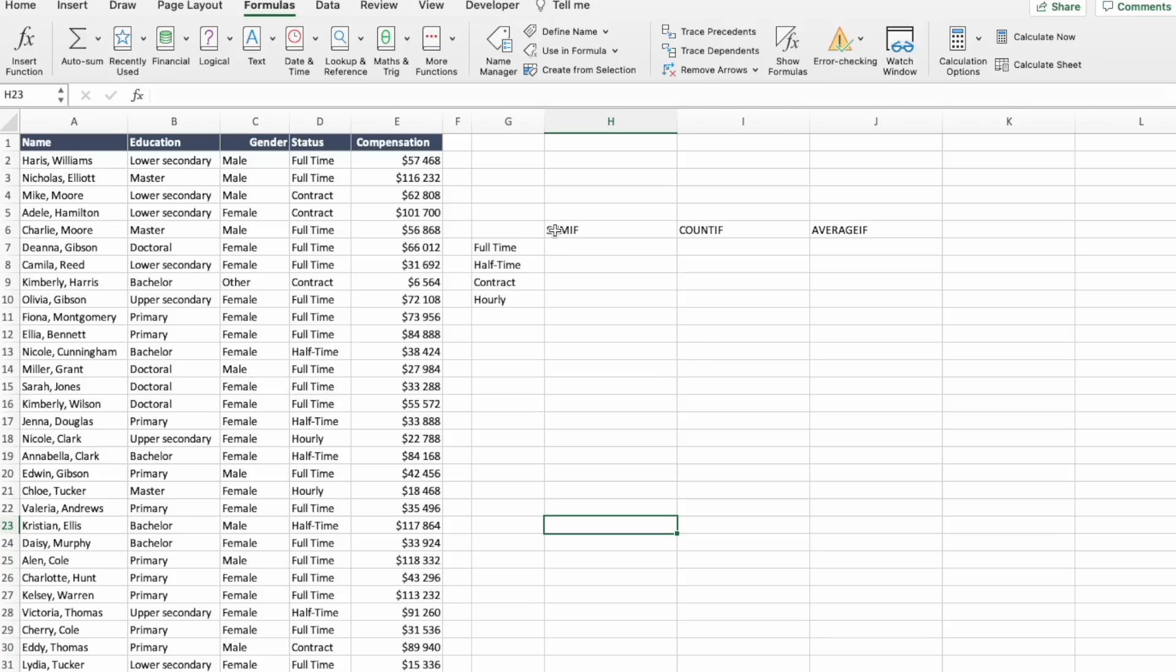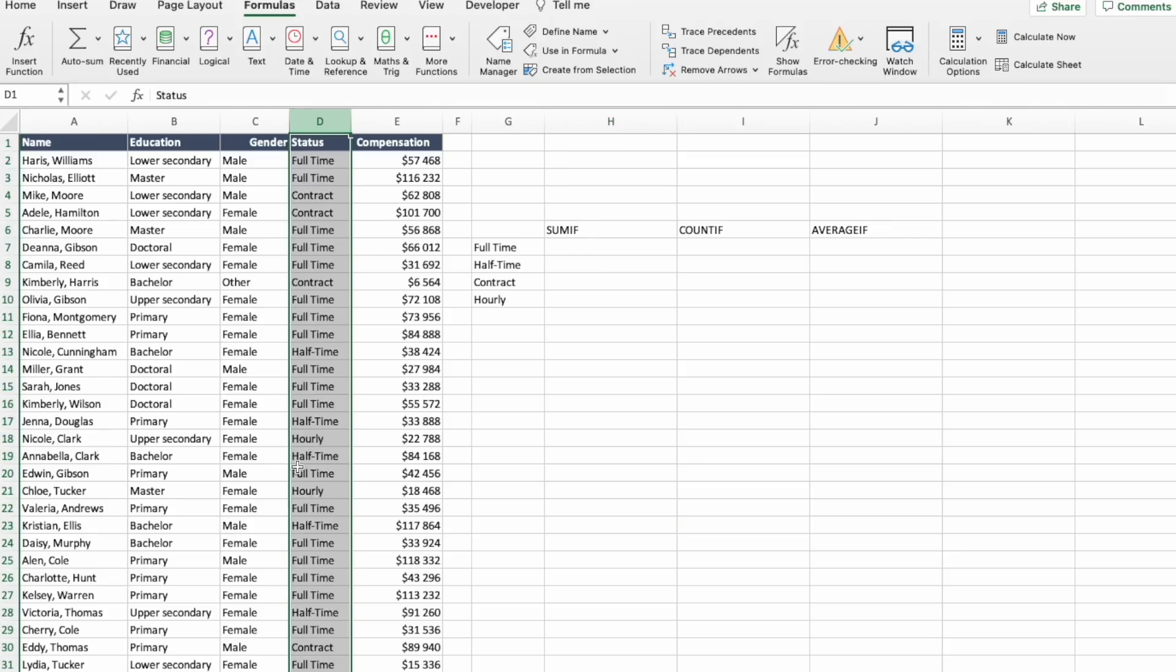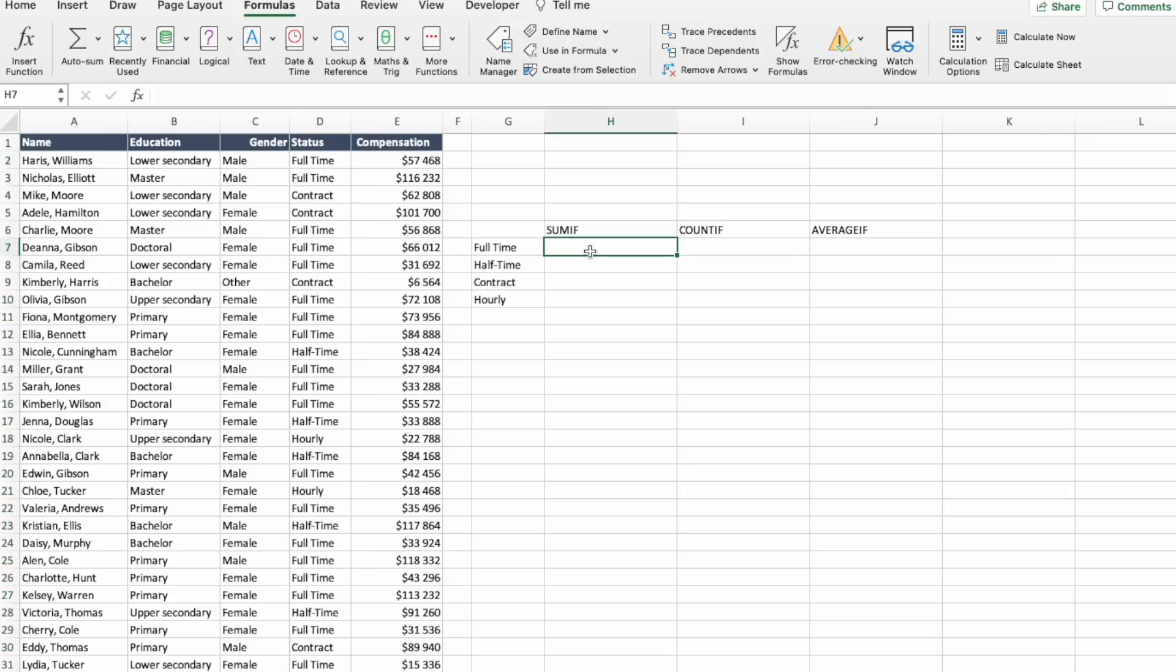SUMIF will help us get a sum of compensation per this status. COUNTIF will help us to get a count of how many employees are each of these statuses. And AVERAGEIF will help us to see what are the average salaries per each status. And now let's see how these things are done.